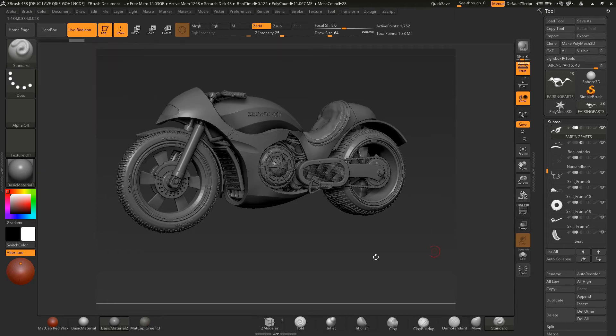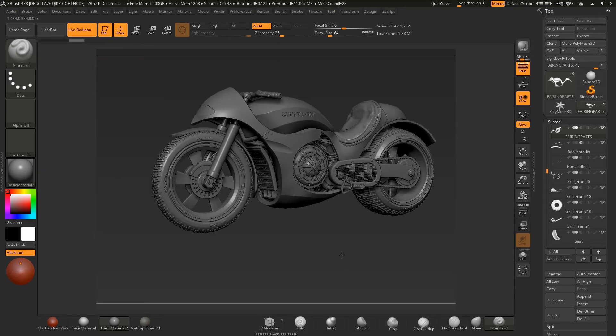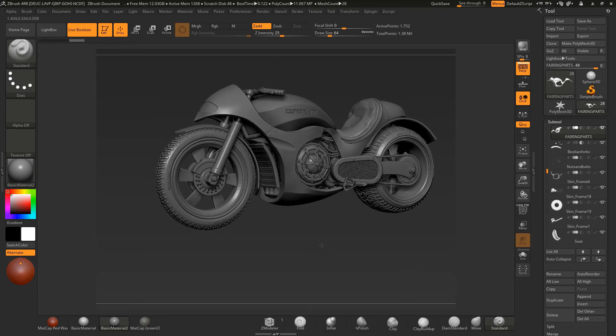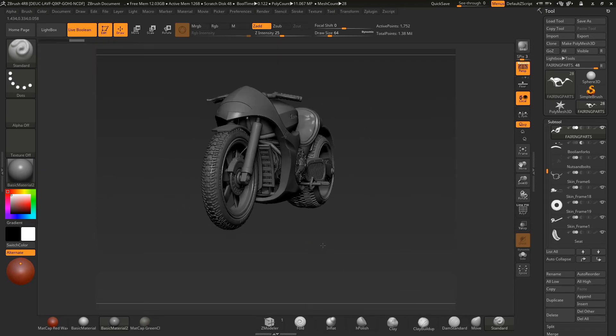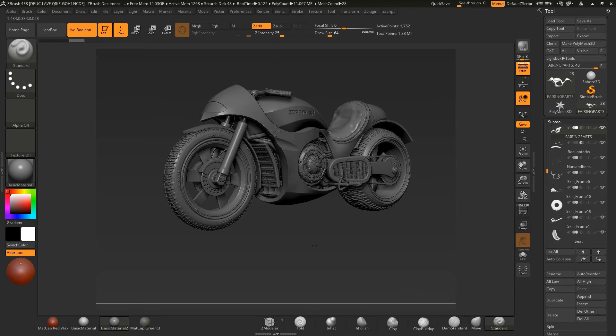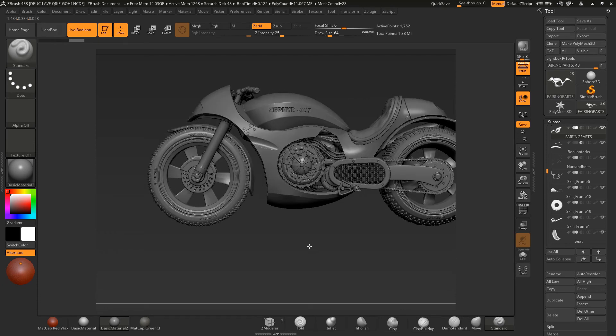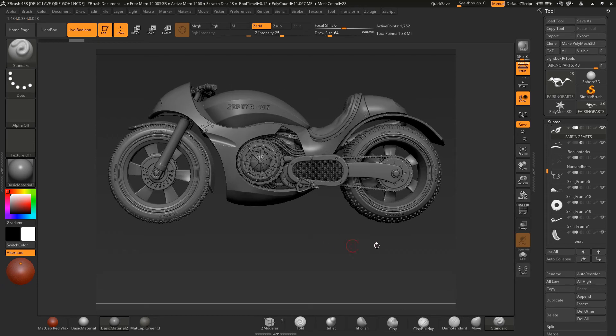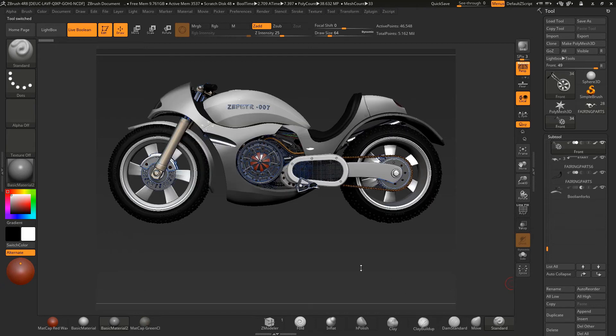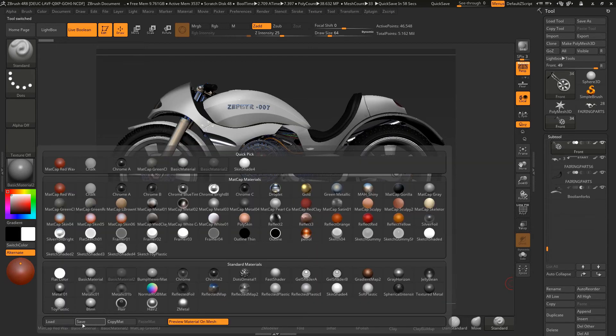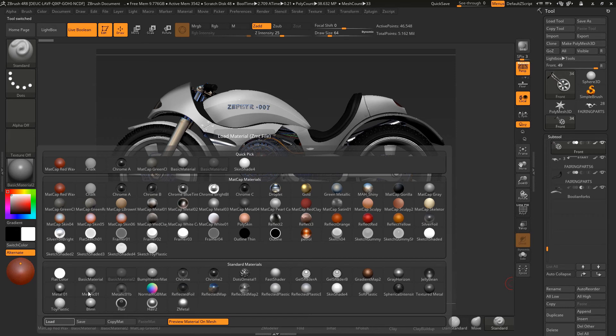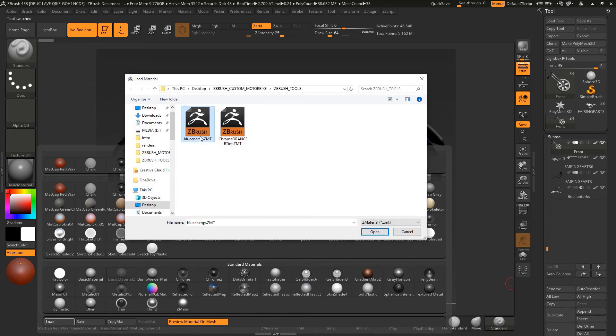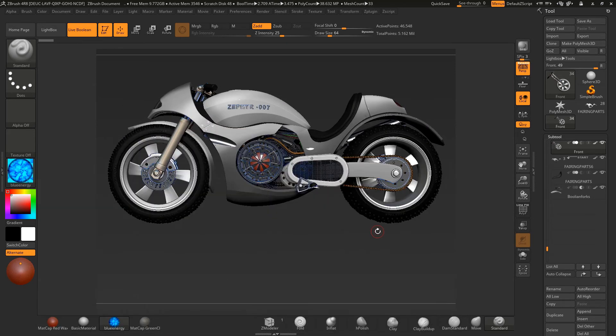Enjoy the course, it's a bit of a monster course to get into and we'll be producing this. Let me just show you the final version. Here is the final version of the bike minus the material, which I can load in here, blue energy material, open.